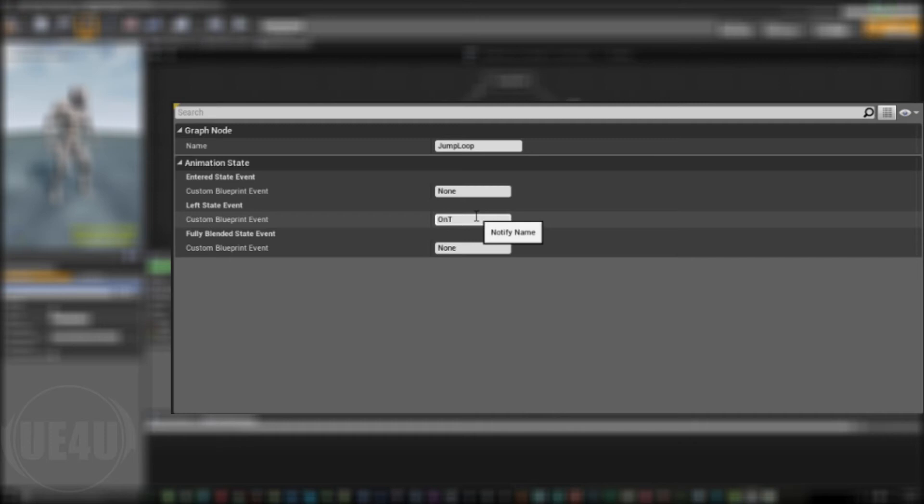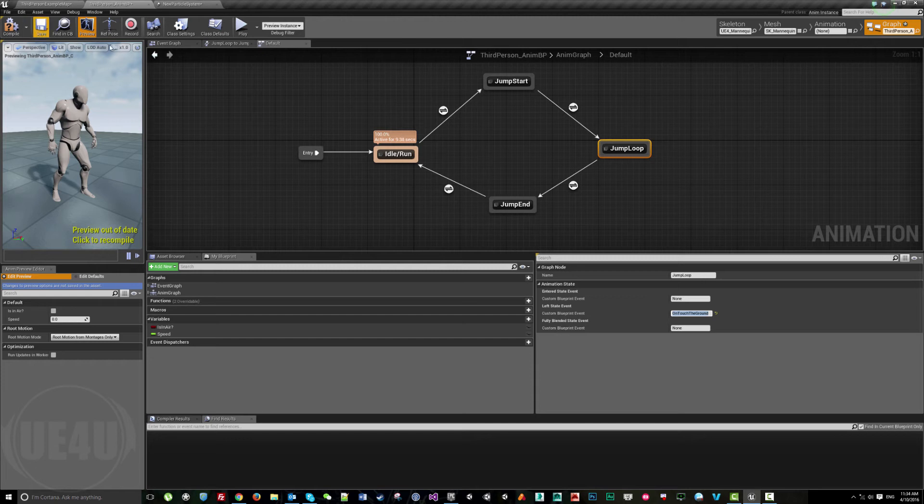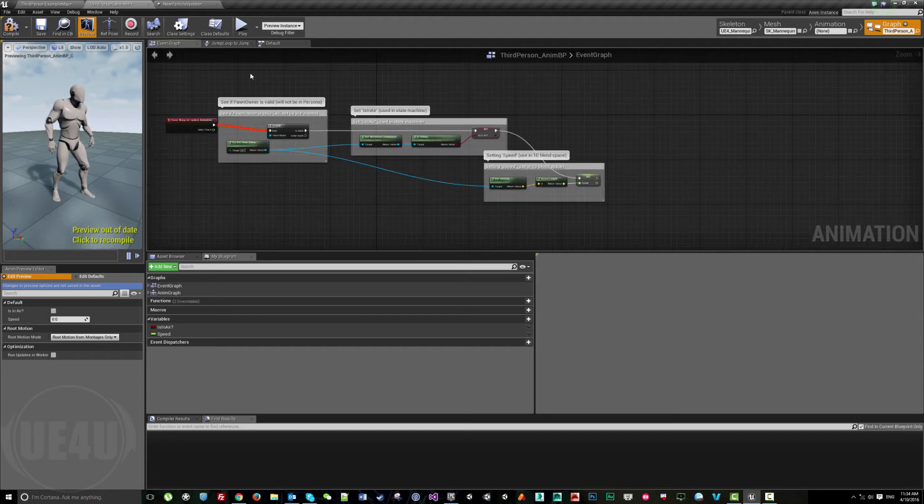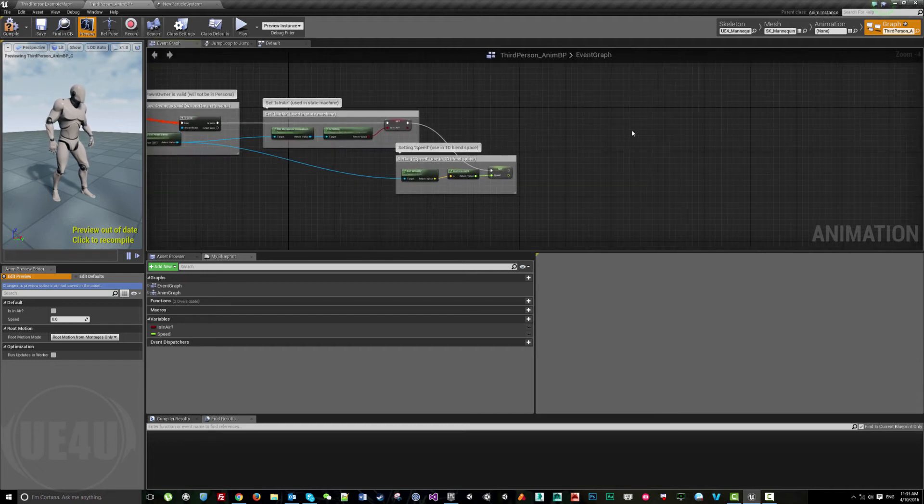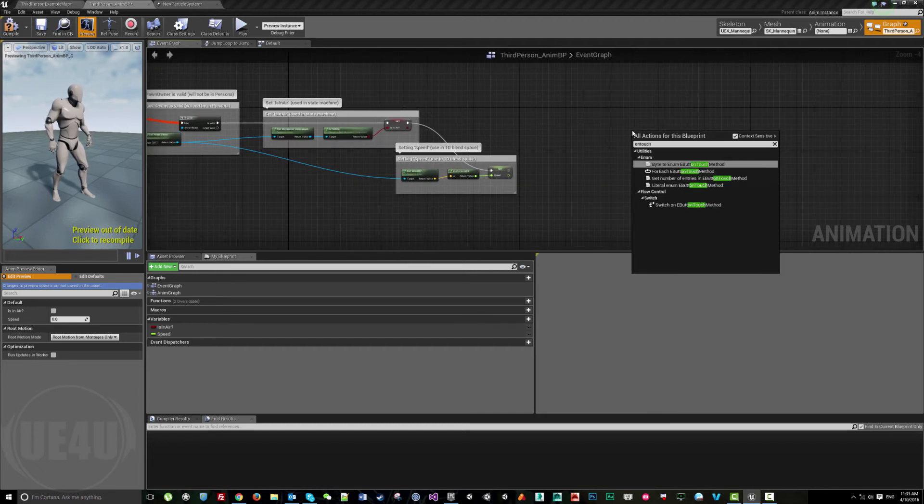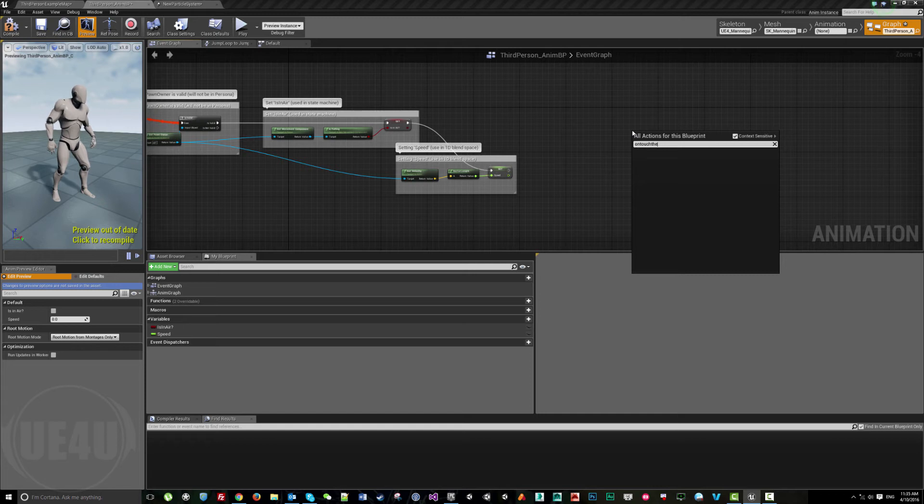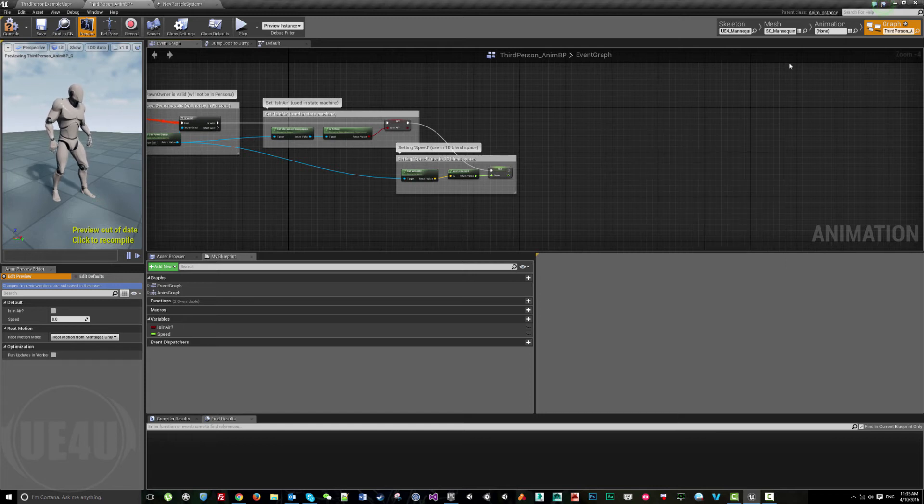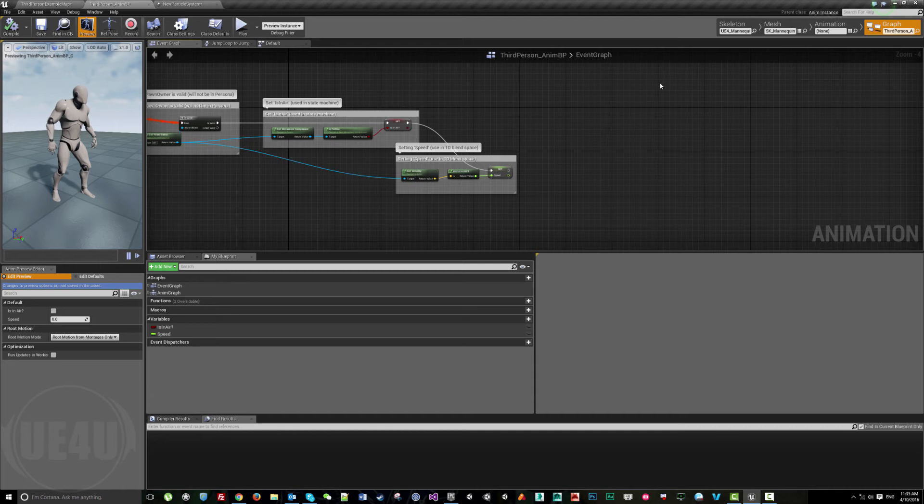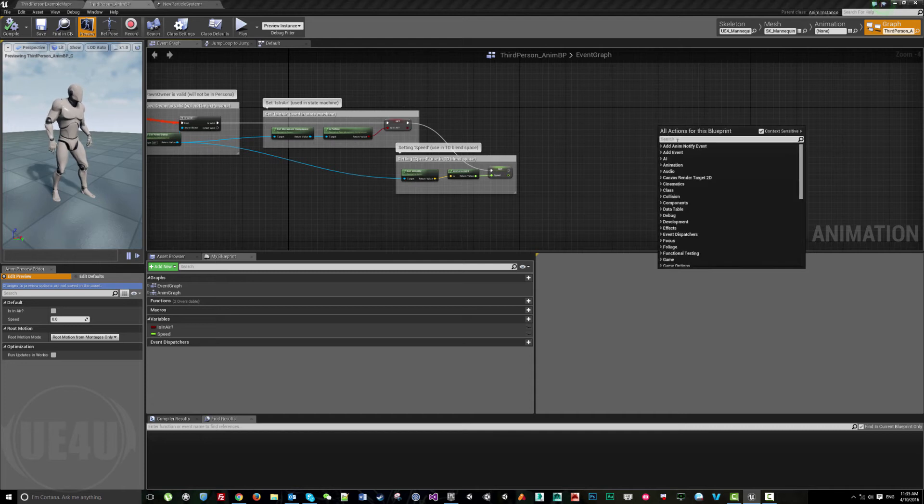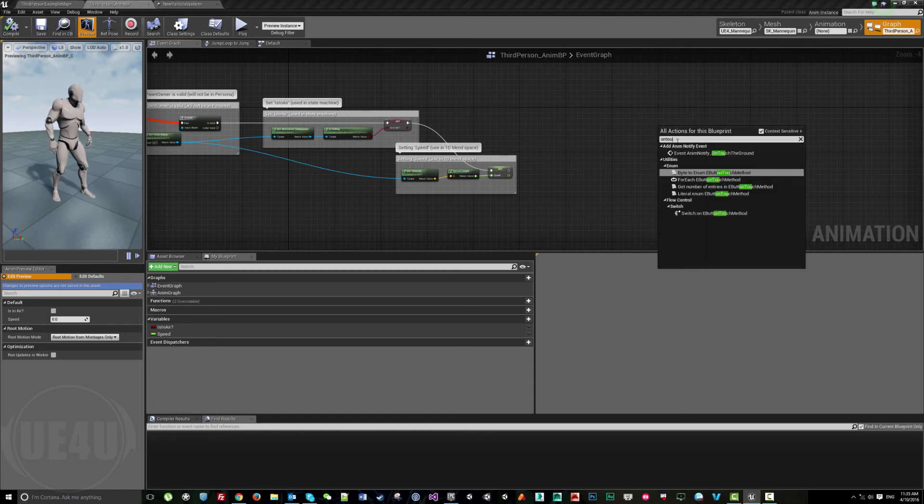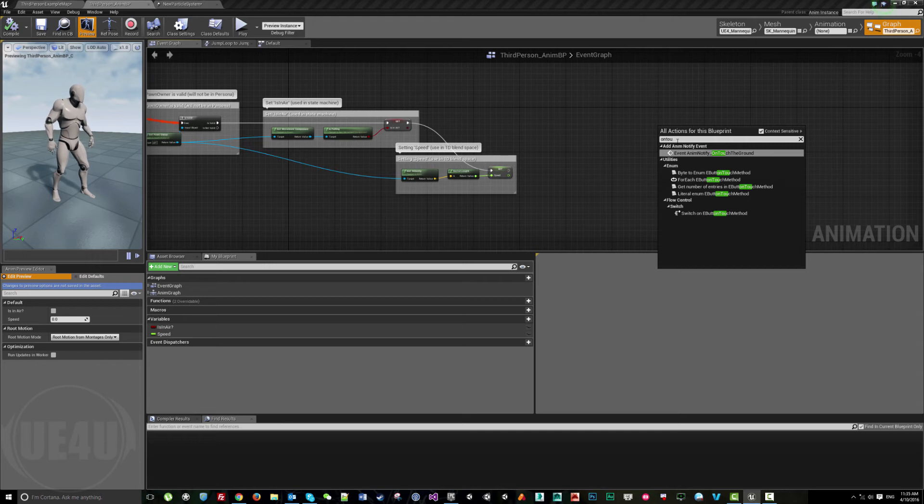Make sure I save, because if I did not save now and go back to the graph, OnTouchGround would have nothing. But if I saved this, it will be saved. Here again if I want OnTouchGround, I find it here as an animation notify called OnTouchGround.